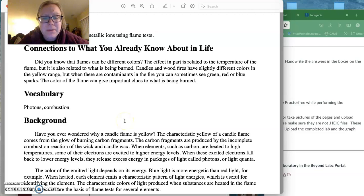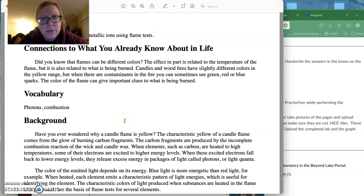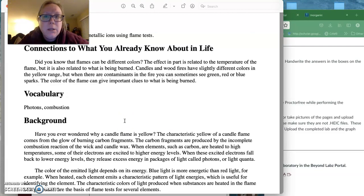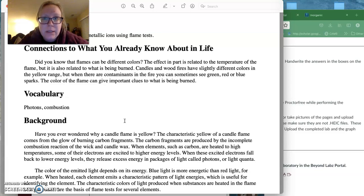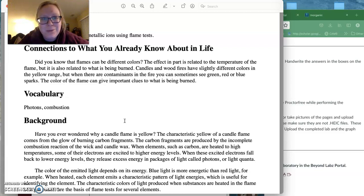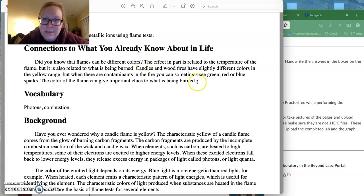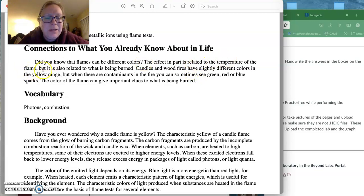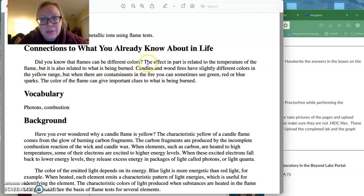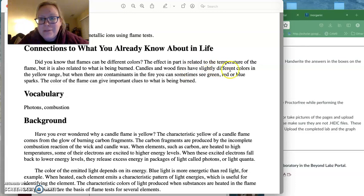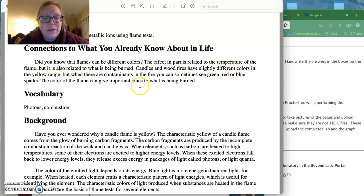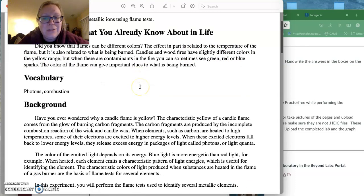Flames can be different colors. If you've ever been to camping and you've thrown like a newspaper into a fire, you'll notice the flames there are different colors. They have different inks. You can even order birthday cakes where the flames will have different colors now. And why we see that effect is related to the temperature of the flame, but it's also related to what's being burned.